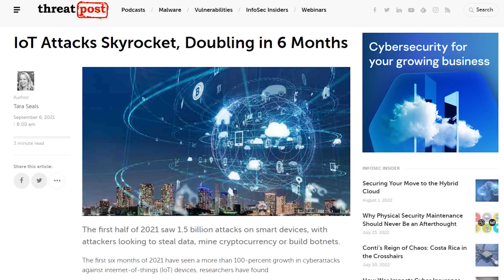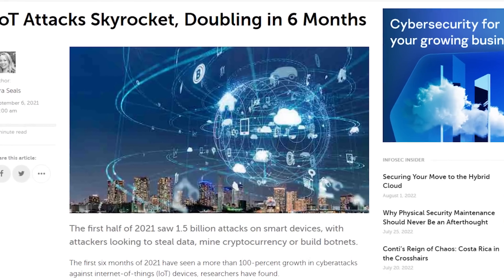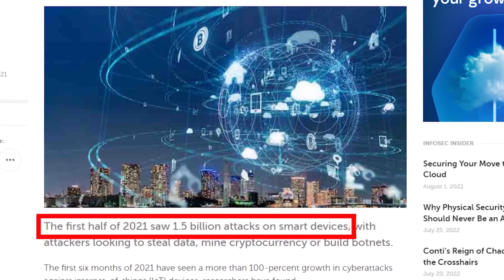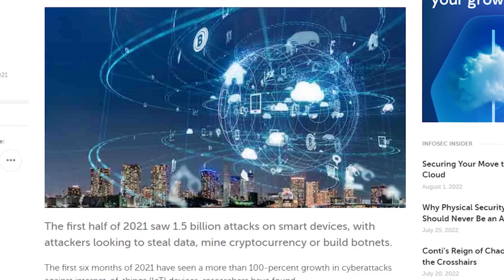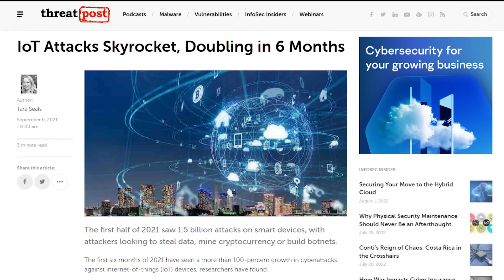This is becoming a common occurrence. There were 1.5 billion attacks on smart home devices in the first half of 2021 alone. Even a smart light bulb can become a vulnerable endpoint, allowing attackers to hack into a home network and steal sensitive data.